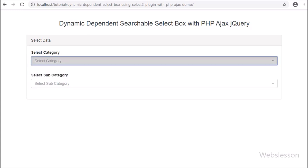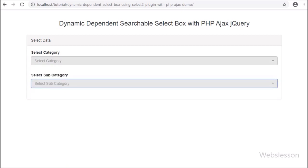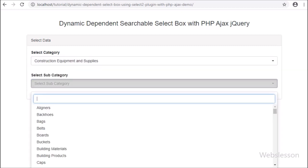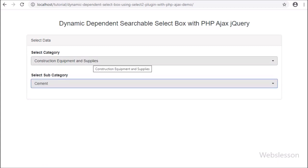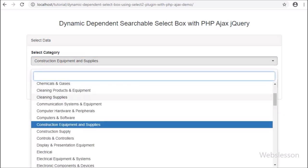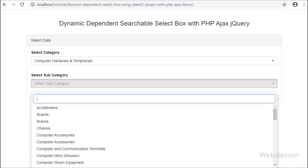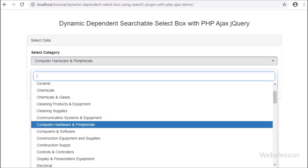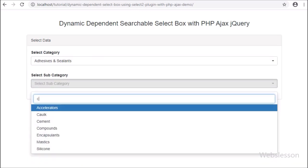For making a dynamic dependent select box with search option, we will use the Bootstrap Select plugin to add search functionality to the select box. In a simple select box you scroll to select an option, but with the search option you can type in the search box to filter options. In this tutorial we will make a dynamic dependent searchable select box in PHP using AJAX and the Bootstrap Select jQuery plugin.